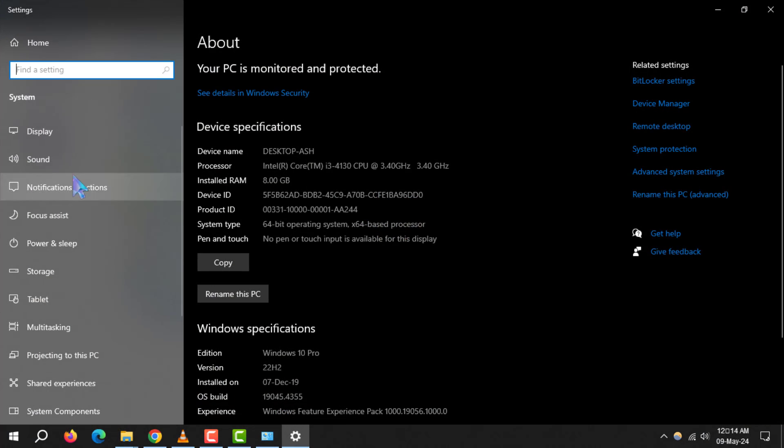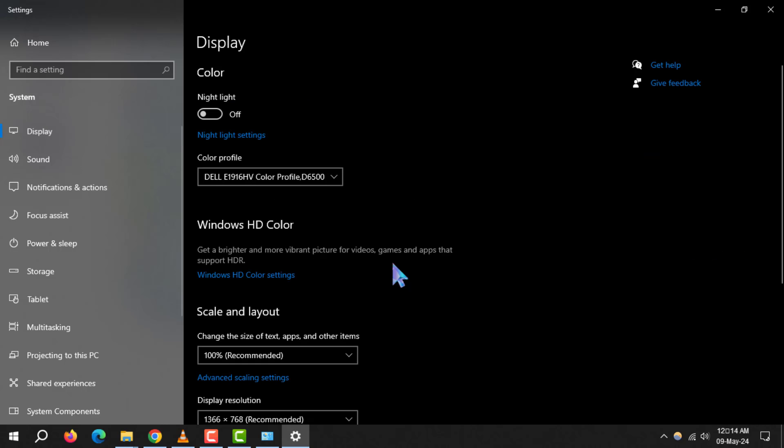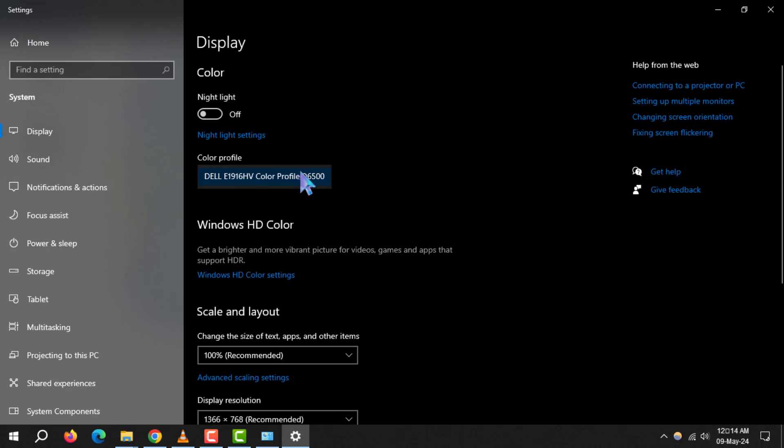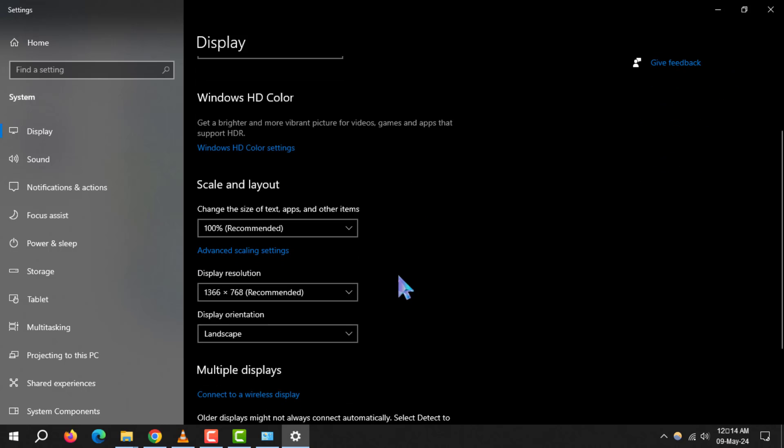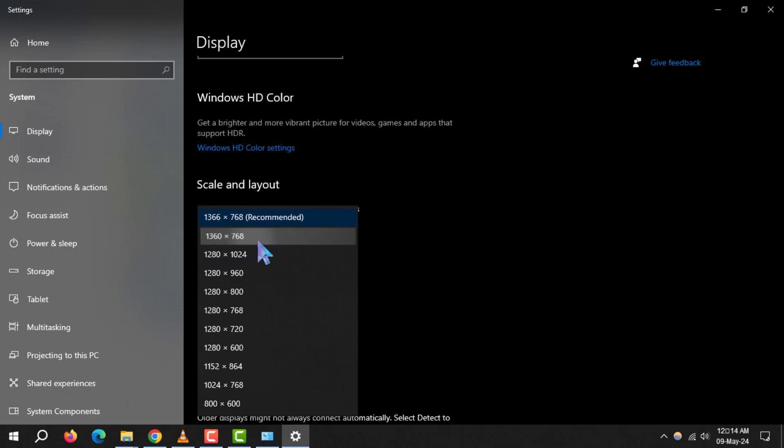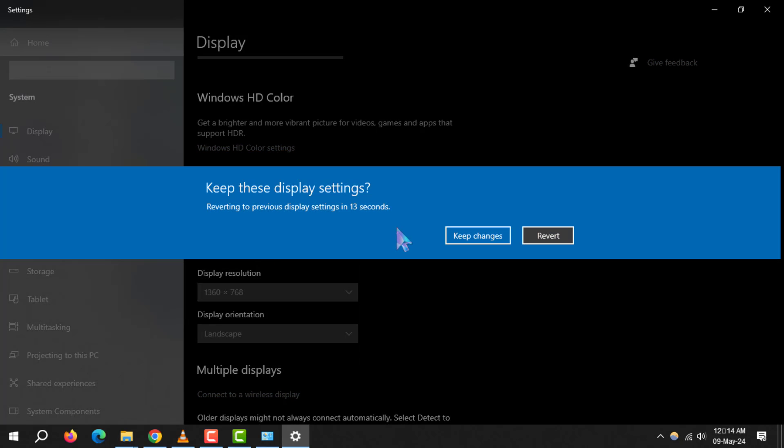If you have multiple monitors connected, you'll need to choose the one you wish to adjust. Look for the resolution drop-down box to view a list of recommended resolutions for your display.